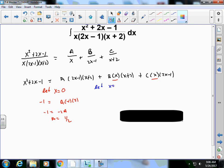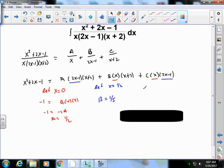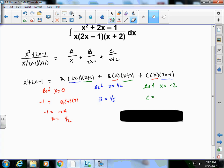To find B, let x = 1/2, which eliminates the A and C terms. Working through the arithmetic, B = 1/5. Then let x = -2 to eliminate the A and B terms, and substituting -2 for all x's, C = -1/10. I'll let you verify those calculations yourself.